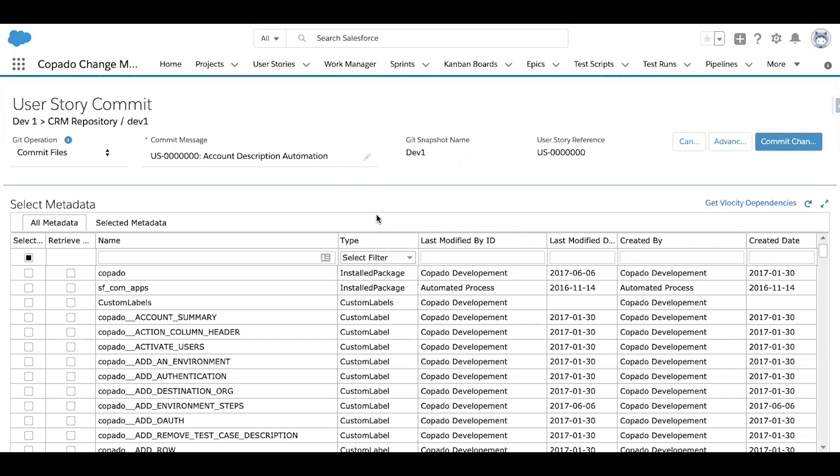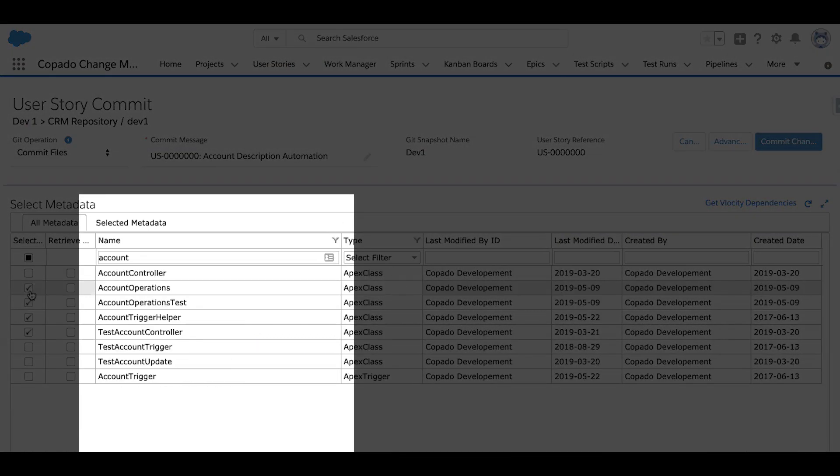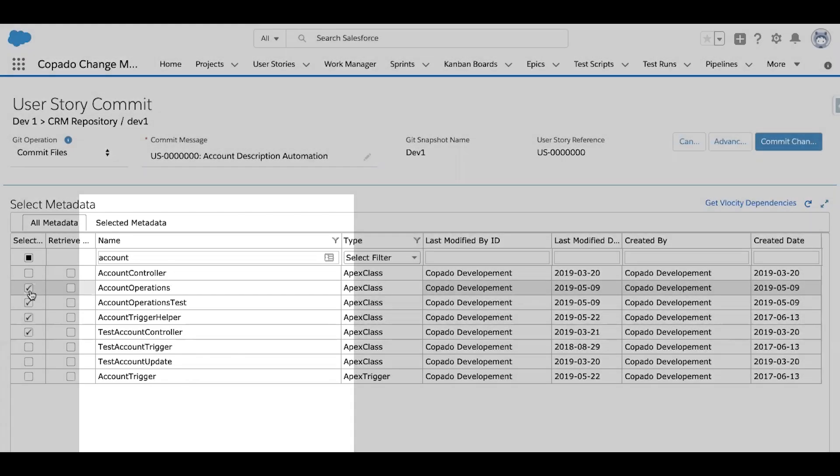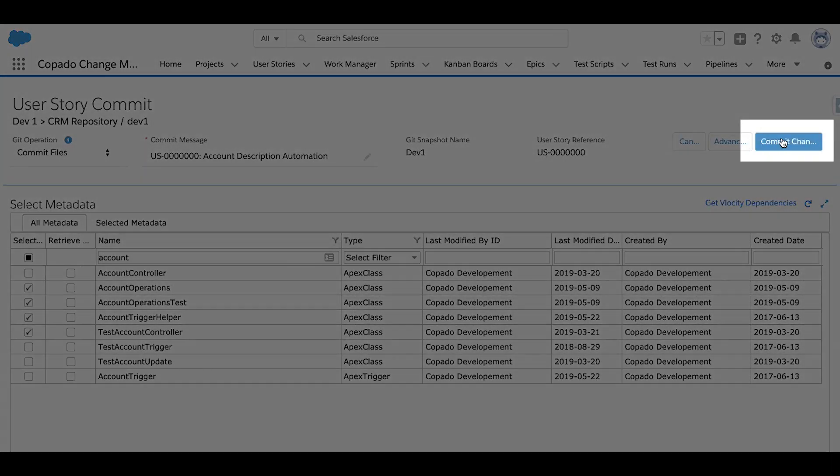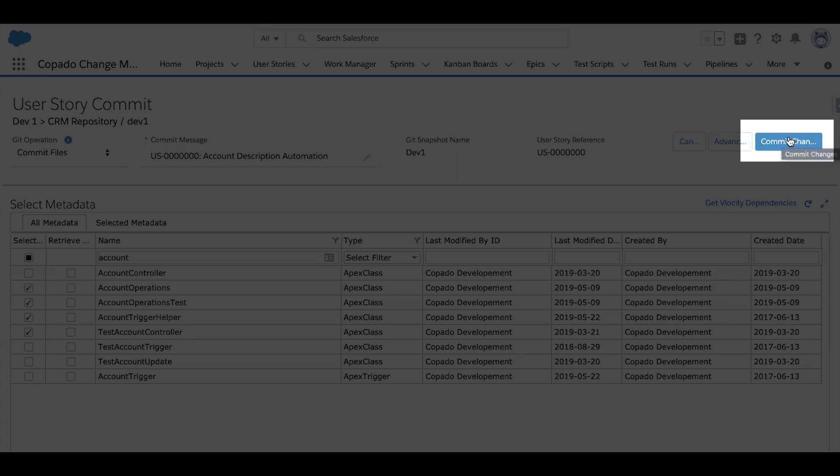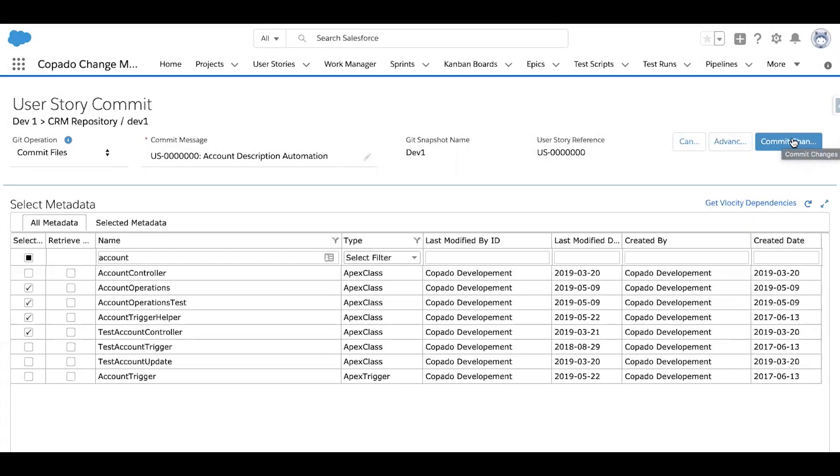I can then use these filters and text boxes to quickly and easily locate my changes. After everything I need has been selected, I'll click on the commit changes button in the top right to link these selected changes to my user story.